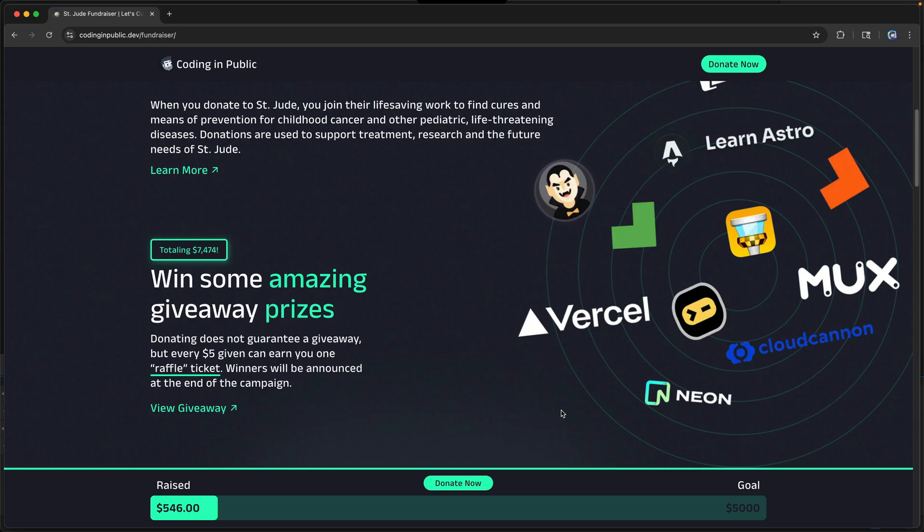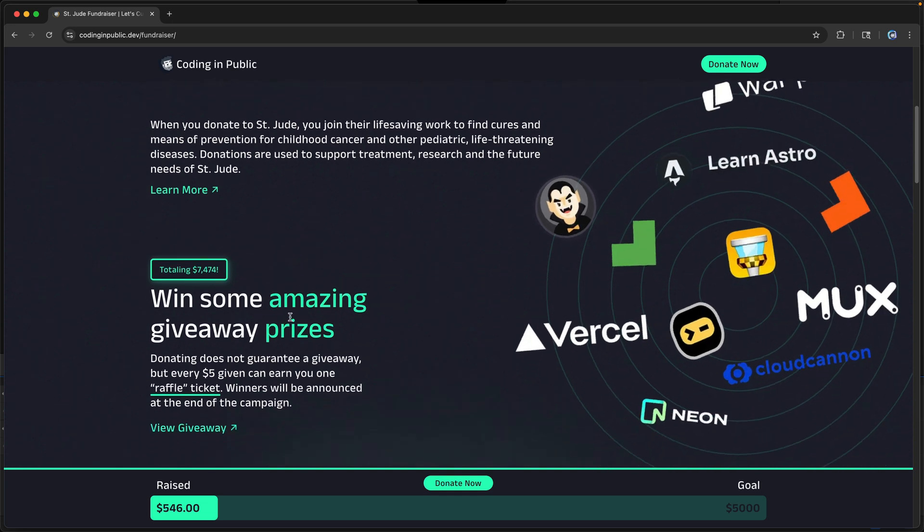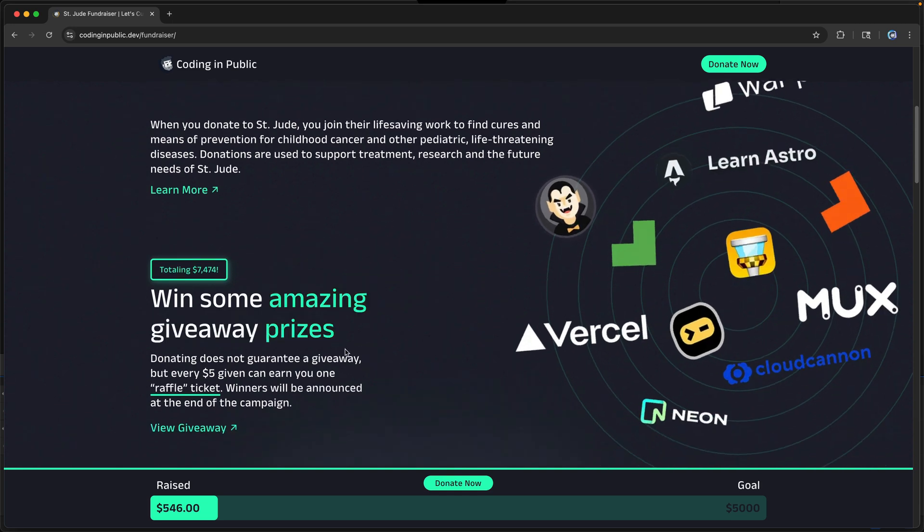Before I go, I wanted to mention I'm doing a fundraiser for childhood cancer this month, 2025 of September. You'll notice here that I've got stuff from Vercel, Mux, CloudCannon, Neon, all this kind of stuff, my own Astro course, Warp. All this is available to those who actually give. Now the cool thing is you get to help donate to St. Jude, the actual organization that does all this cancer research that spread all over the globe. And on top of that, you get a chance to win one of these amazing prizes.